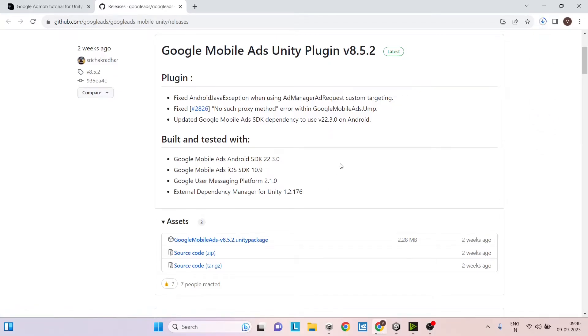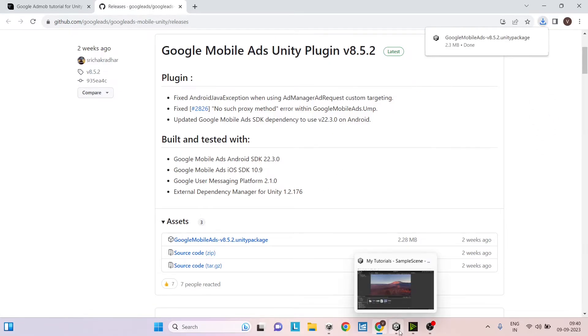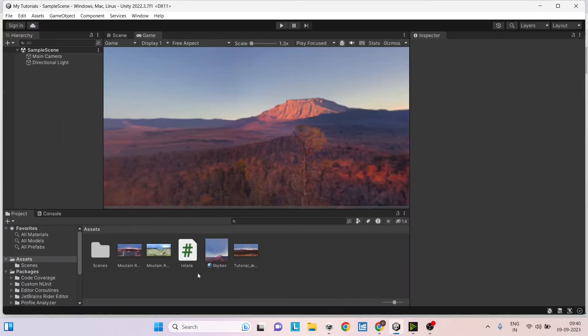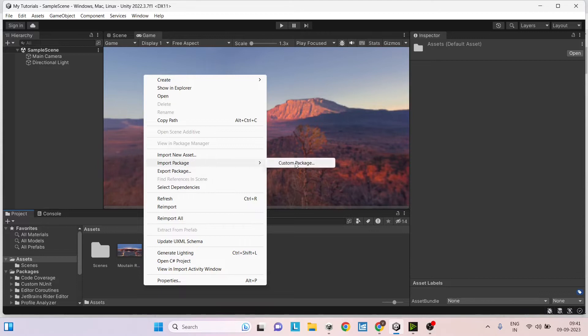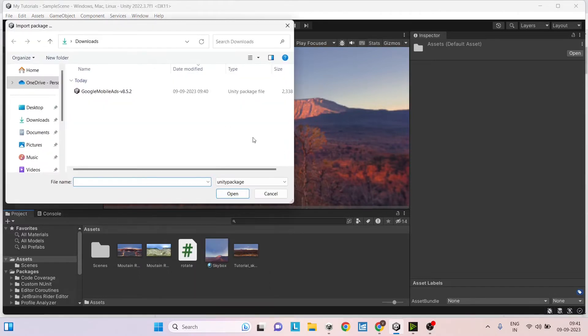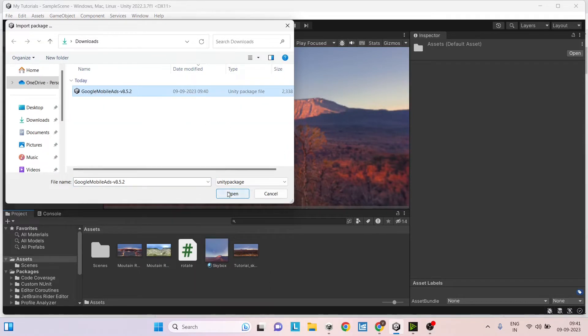I'll leave the link in the description. So the download is complete now. Now we can go ahead to Unity and here right click in the project folder, go to import package, custom package and then select the package that you have downloaded and click on open.